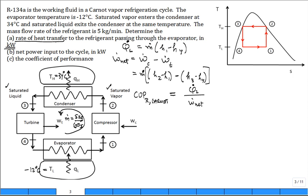From Thermo 1, the Carnot COP for refrigeration equals TL divided by (TH - TL), as long as the temperatures are in absolute. You can solve using that equation and get exactly the same answer, good to three digits, and possibly four, because there are property evaluations and the tables don't have an infinite number of digits.